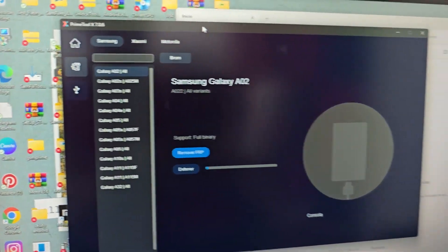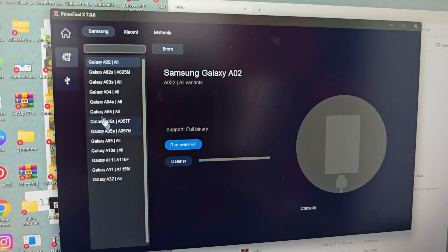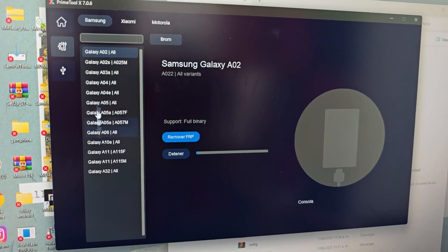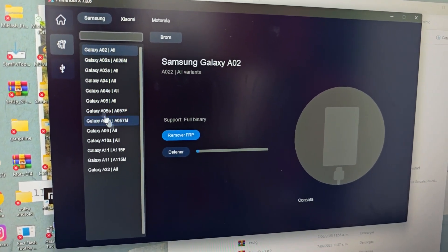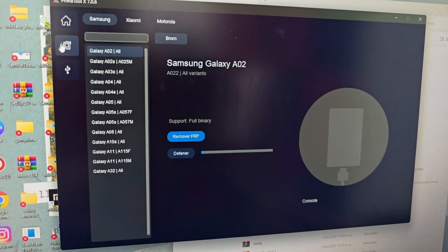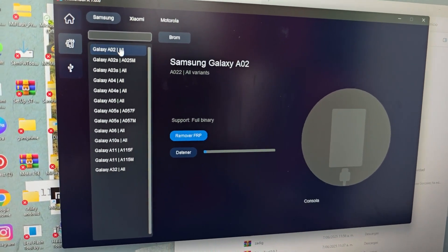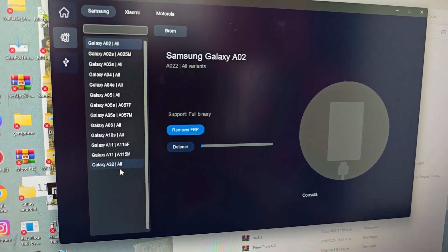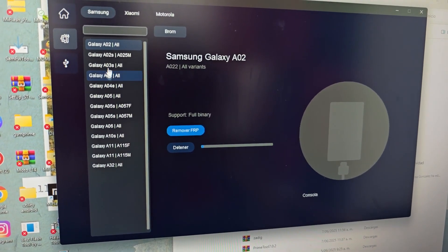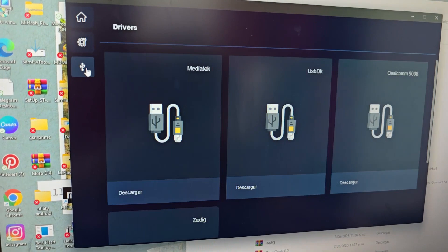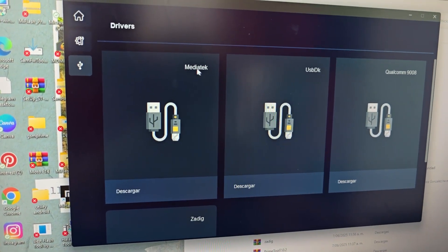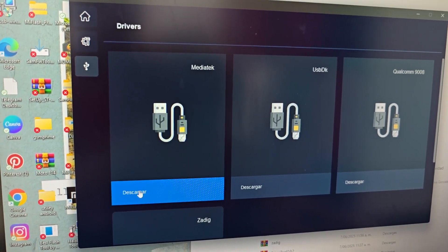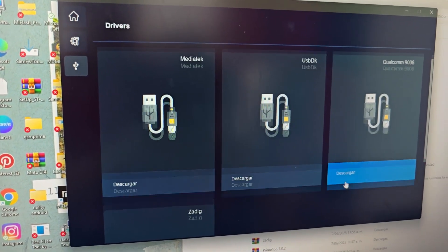This would be the first tool that we are going to use. We've shown you where to download it. This tool also comes with the drivers. It not only works for the model we are going to use today, but also for other models. The drivers we are going to use are for MediaTek. Here we download them — here we have the following drivers.